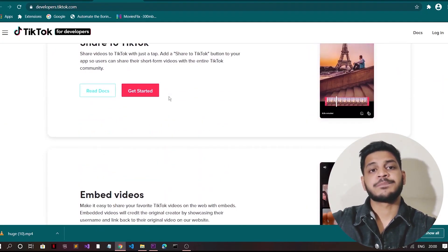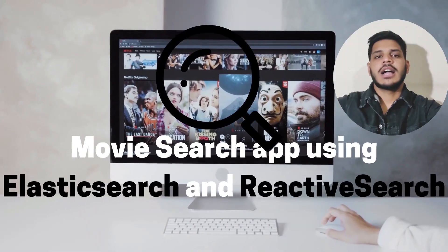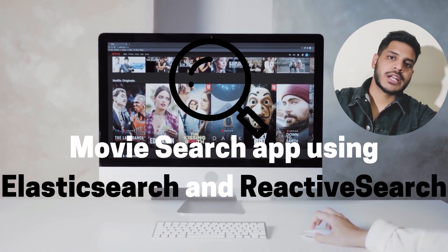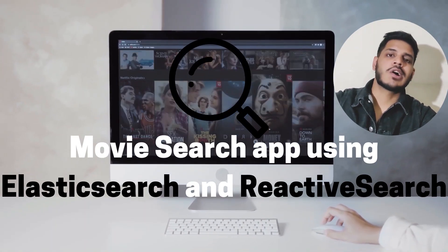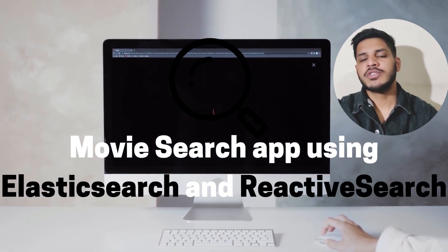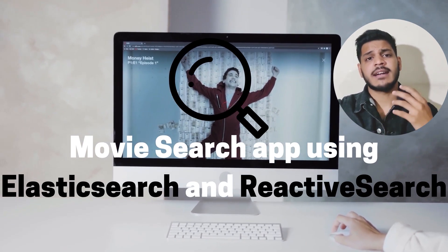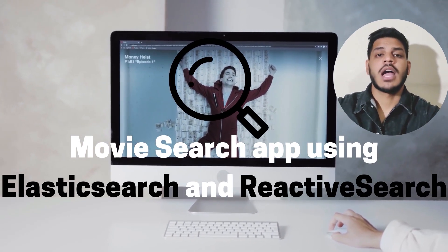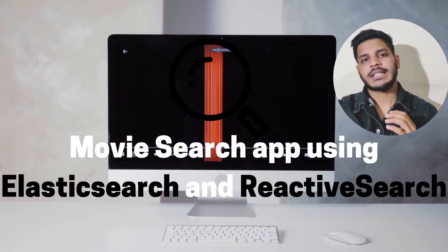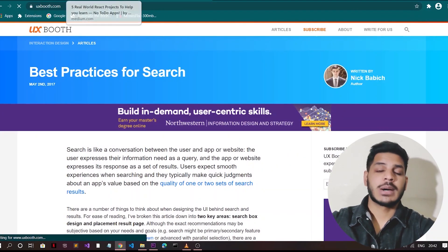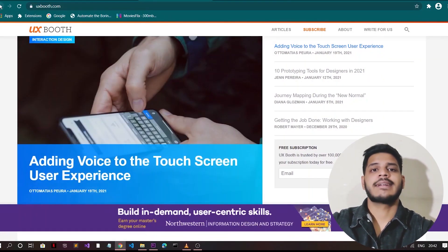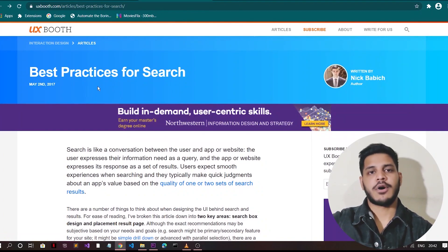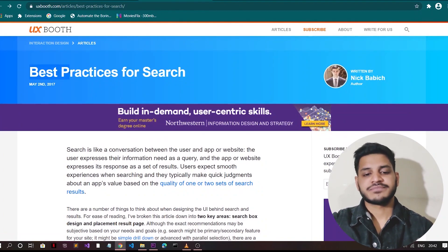And for the third project, it's called Movie Search App using Elasticsearch and Reactive Search. According to UX Booth, search is a fundamental activity and a critical element for building a content heavy app or site.